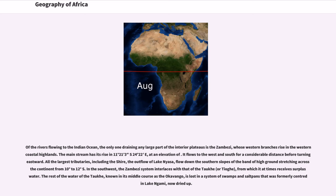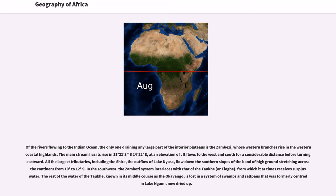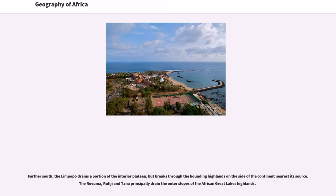In the southwest, the Zambezi system interlaces with that of the Cuando, or Chobe, from which it at times receives surplus water. The rest of the water of the Cuando, known in its middle course as the Okavango, is lost in a system of swamps and salt pans that was formerly centered in Lake Ngami, now dried up. Farther south, the Limpopo drains a portion of the interior plateau, but breaks through the bounding highlands on the side of the continent nearest its source.